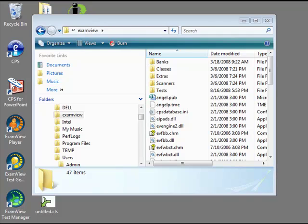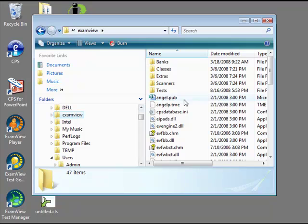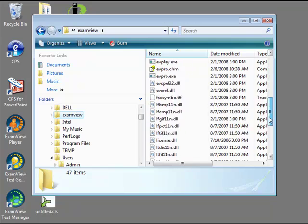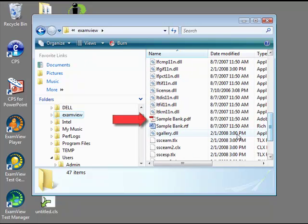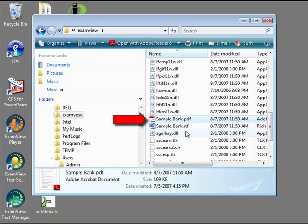The import tool is the quickest way to convert multiple tests in the RTF format to ExamView Question Bank format. To format the RTF file, navigate to your ExamView folder on your hard drive. Open the samplebank.pdf to see how the RTF file should be formatted.